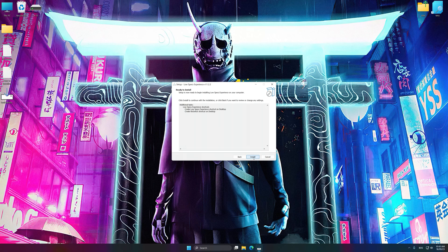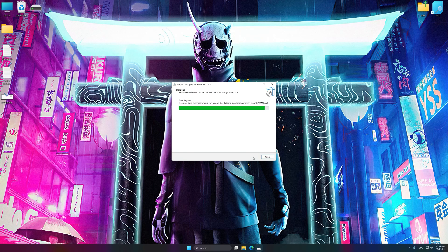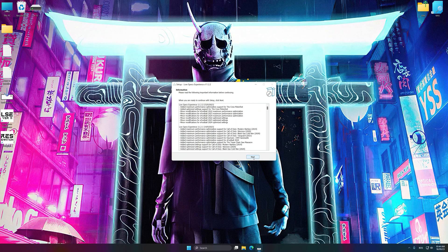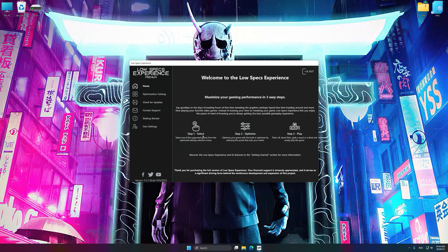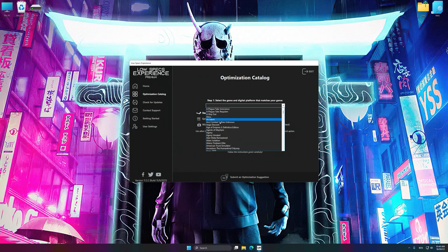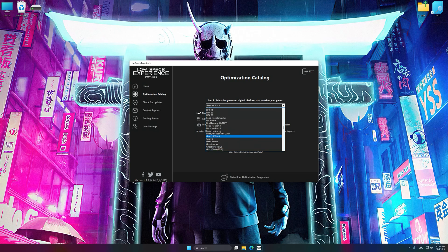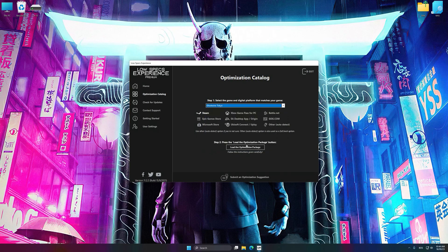First of all, start the installation process for Low Specs Experience. Once the installation is complete, start it from the newly created Desktop shortcut. Now select the optimization catalog, select the applicable digital platform, and then select Ghostwire Tokyo from the drop-down menu.